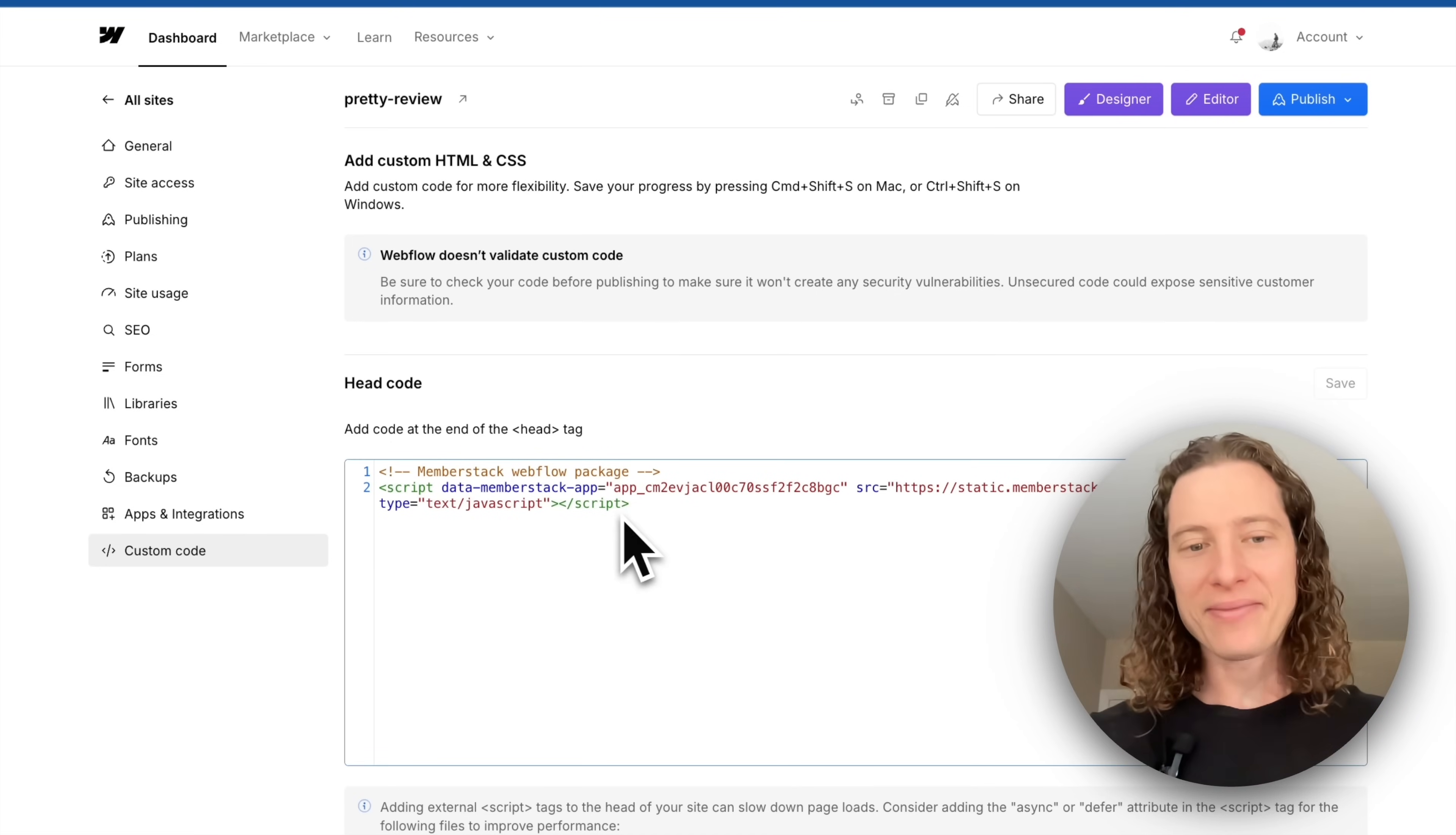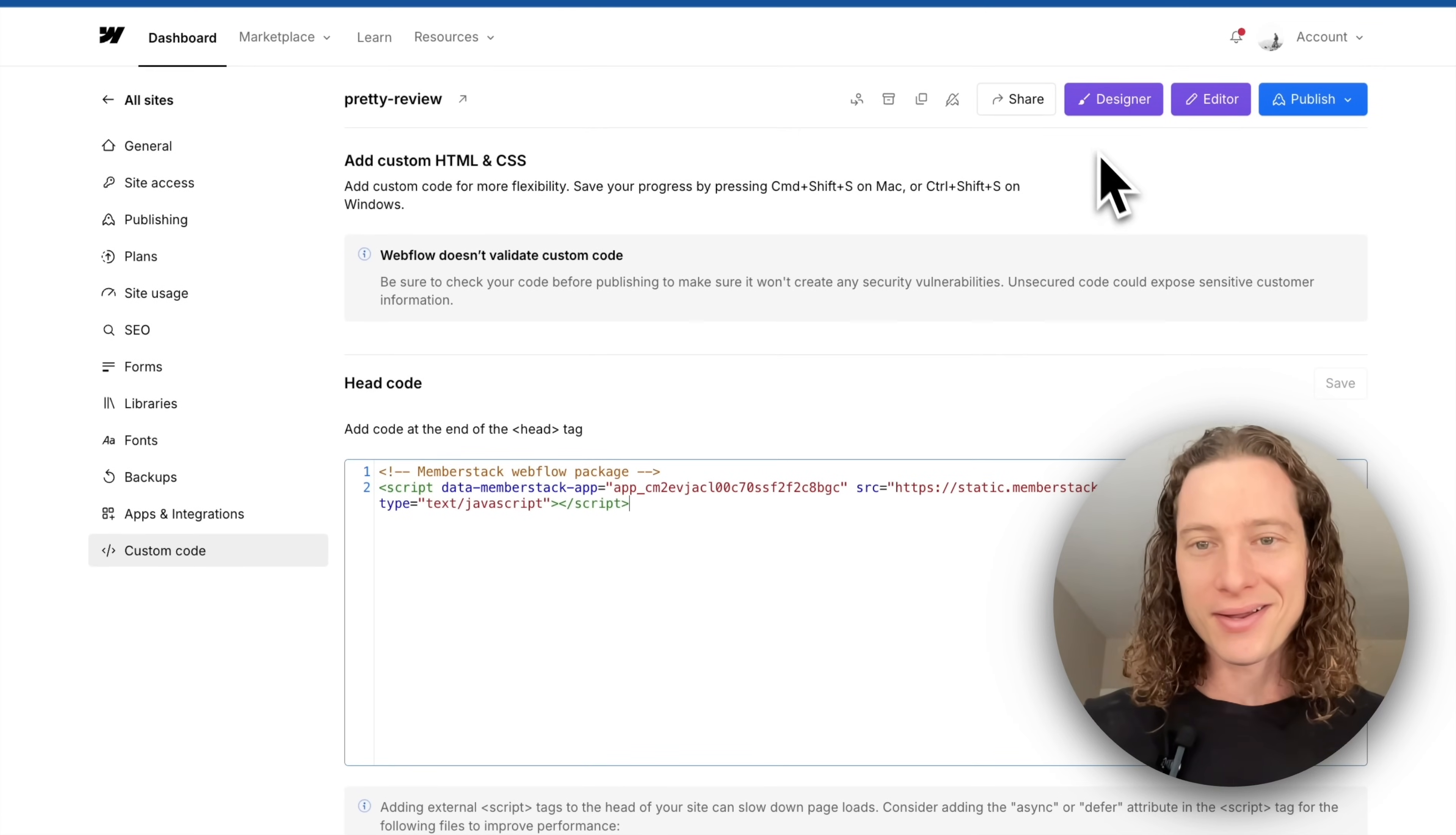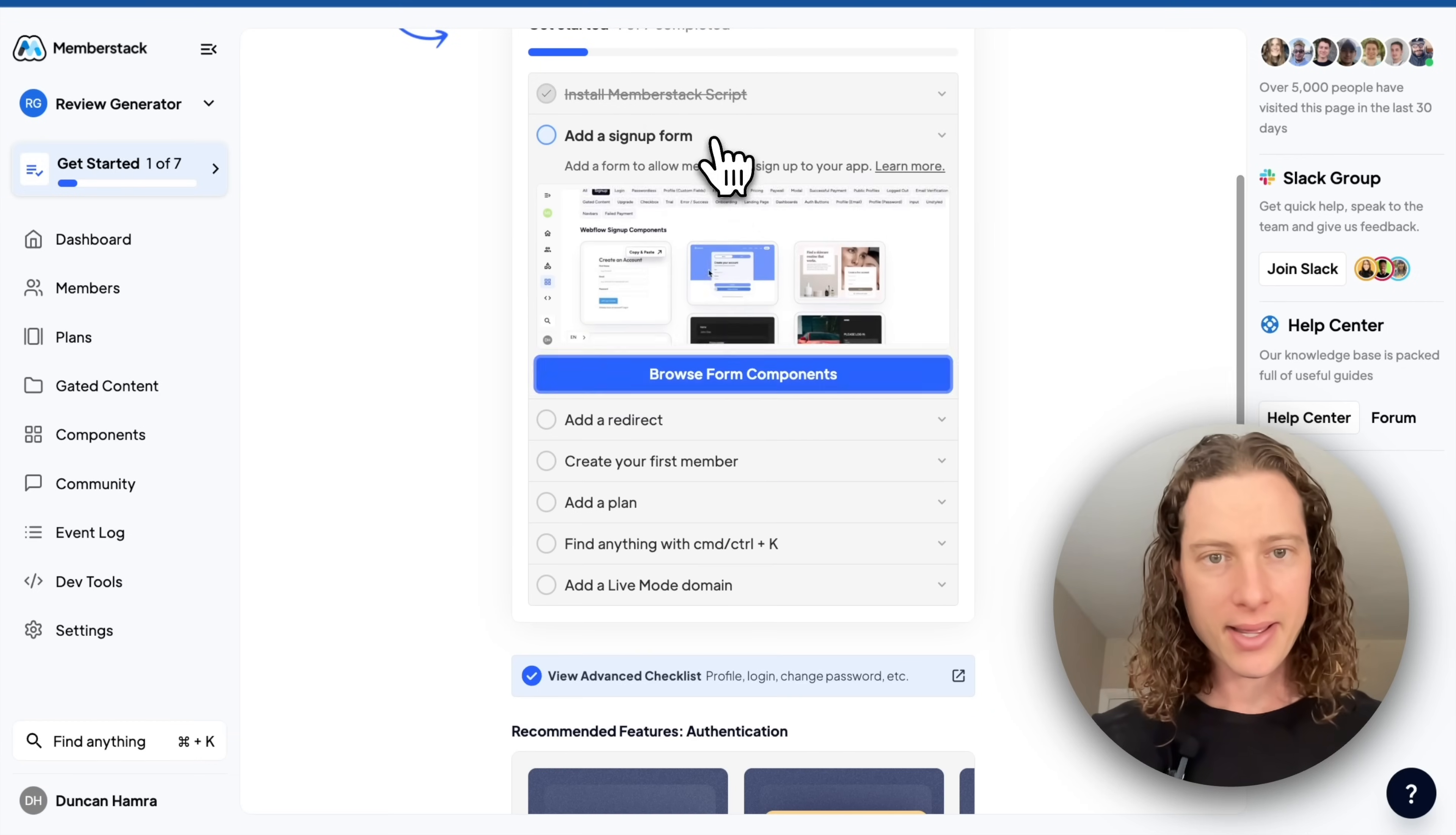If you're unable to add the code here, send an email to welcome at memberstack.com and we'll add the code for you. Once that's done, we'll go back over here and we'll test to make sure that the code is working. So yes, we're good to go there.